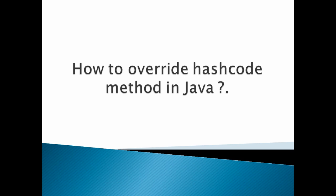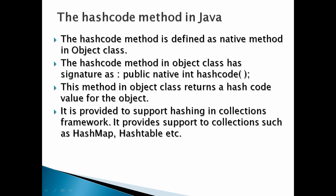The hashcode method is defined as native method in Object class. The hashcode method in object class has signature as public native int hashcode. This method in object class returns a hashcode value for the object.